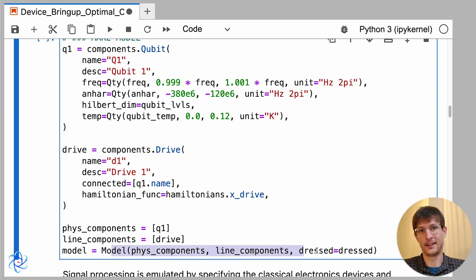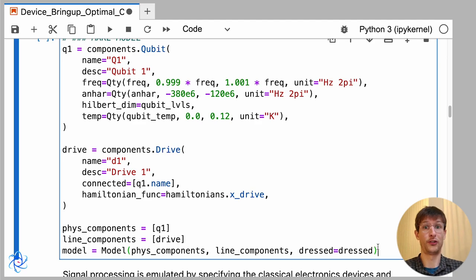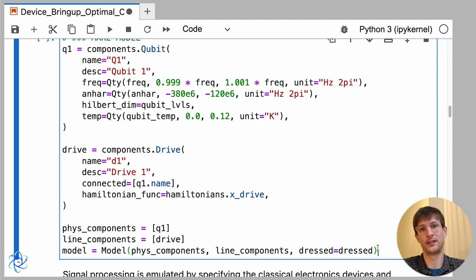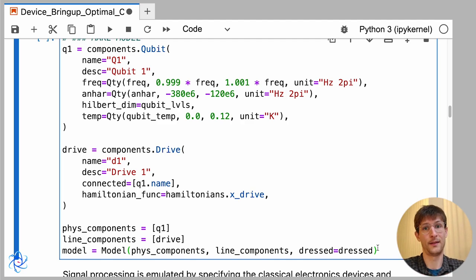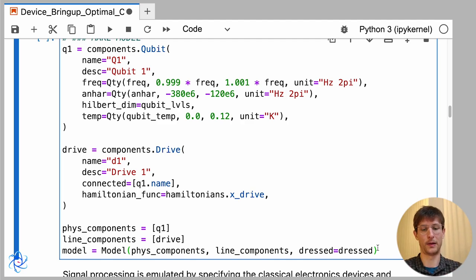But in more complicated systems you can also use this to determine the coupling between the qubits, and we also have couplers, both tunable and fixed, that you can set up for any set of hardware, any set of topology.